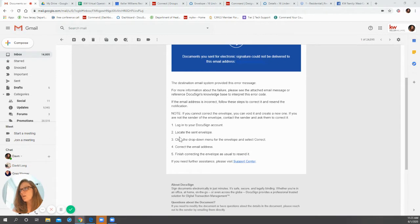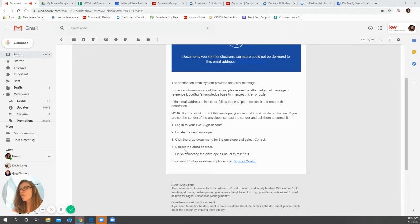So it says log into your DocuSign account, locate the envelope, click the drop down, correct the email and finish correcting the envelope.